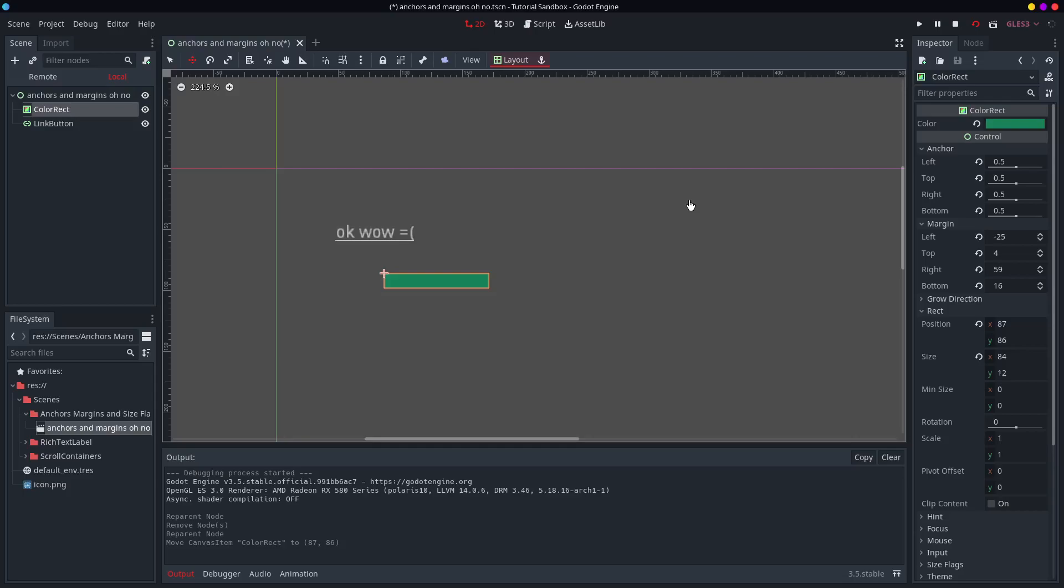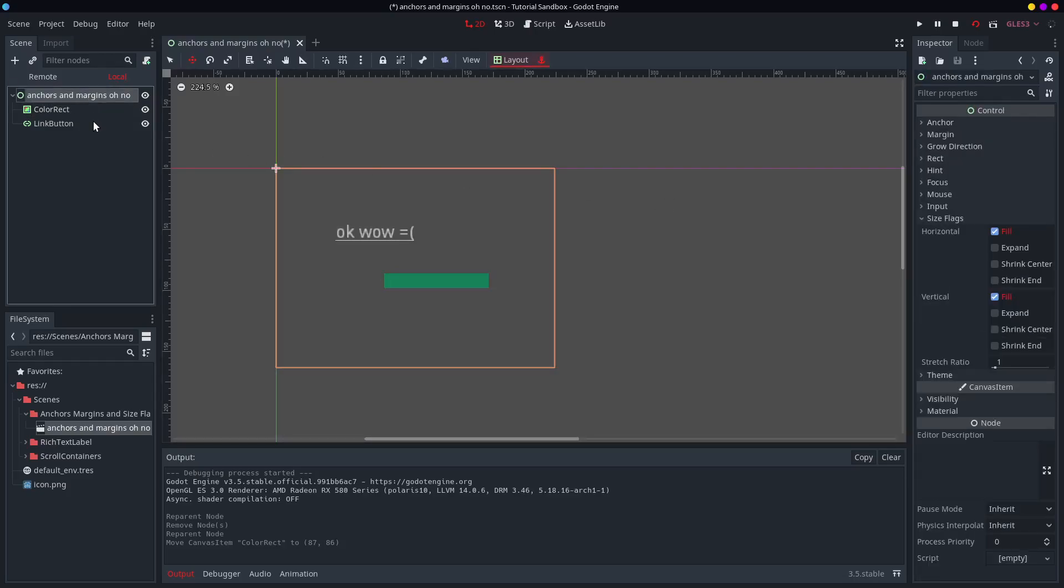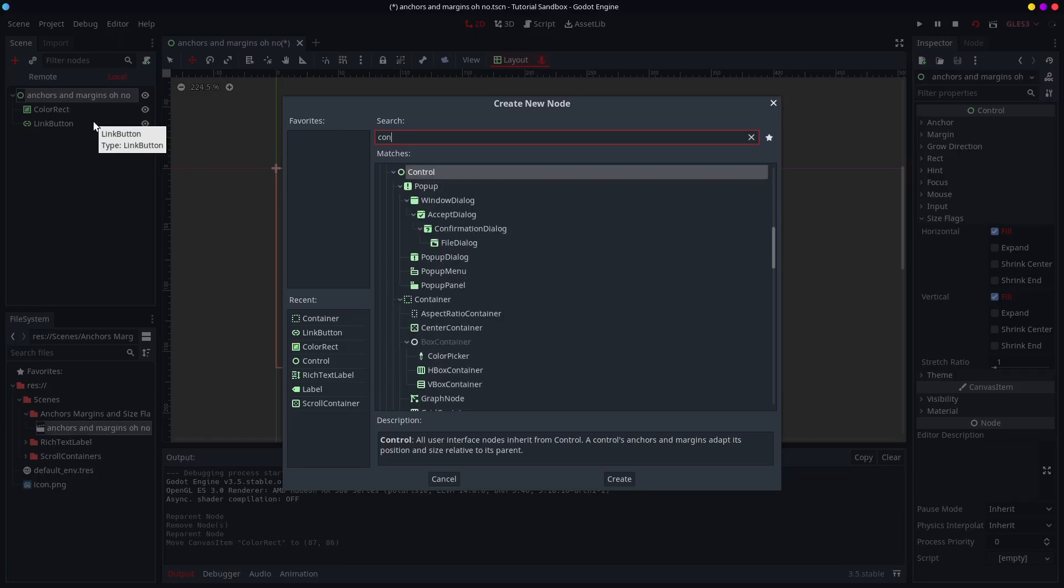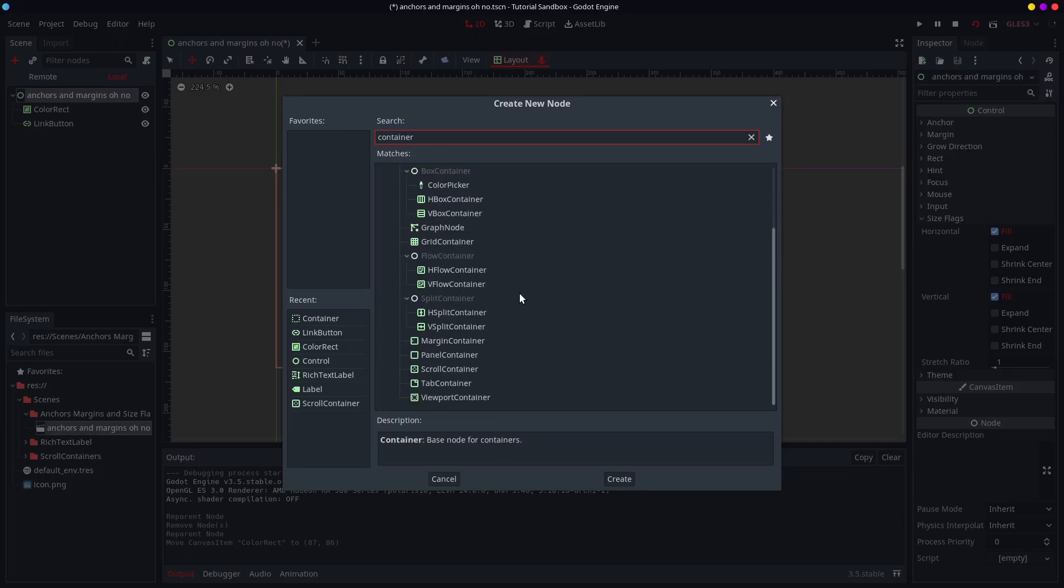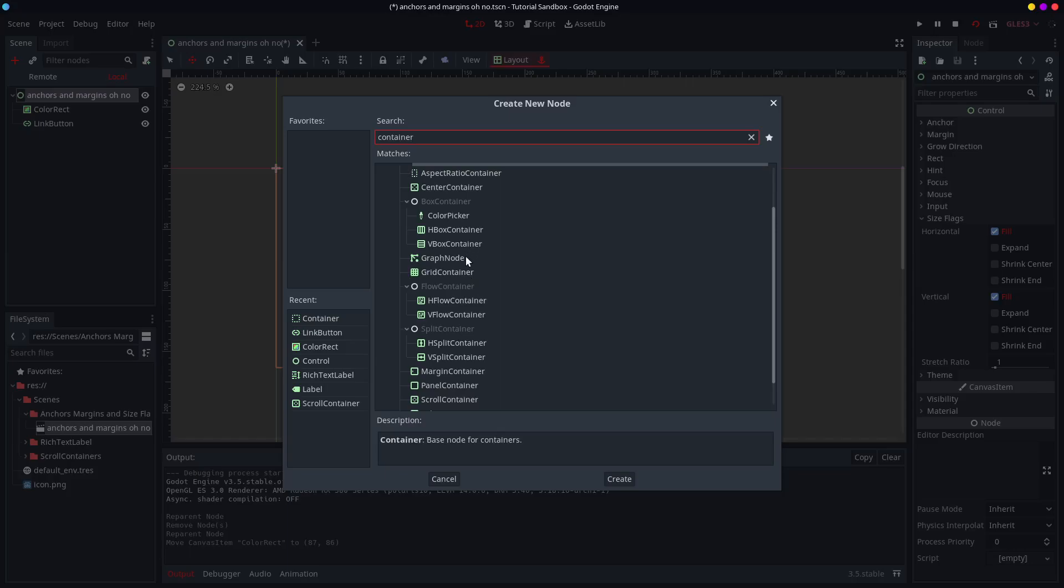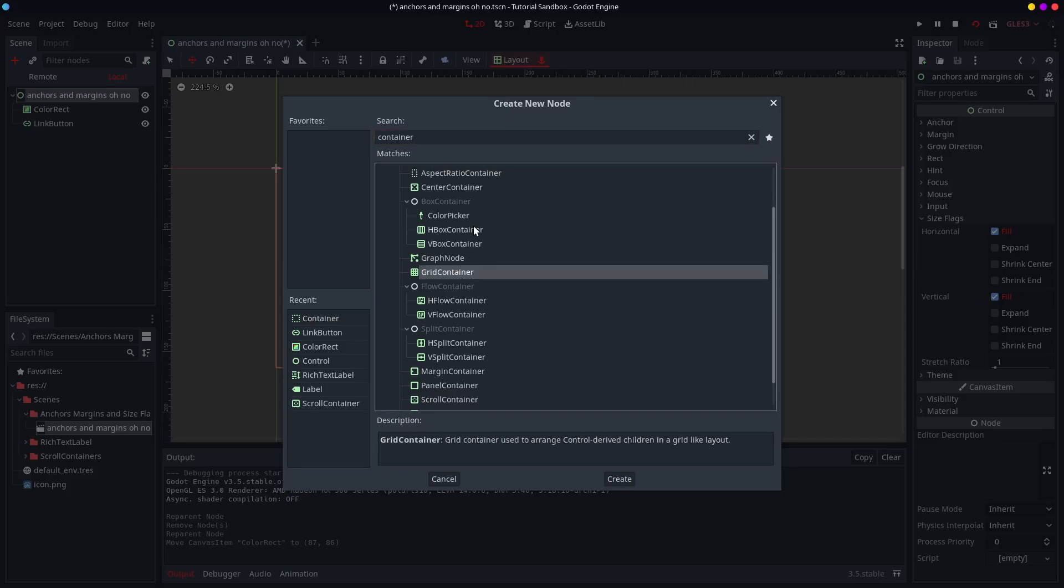However sometimes you have got a container. And you may not know what a container is. It's all these things. You can have a scroll container which I mentioned. It's very useful. You can have grid containers.